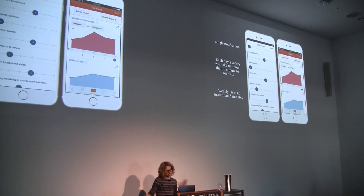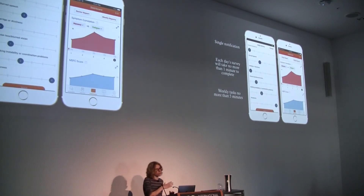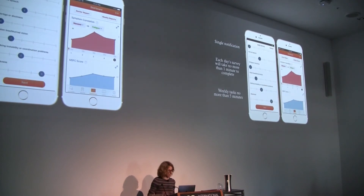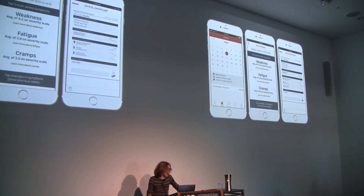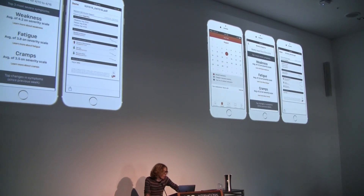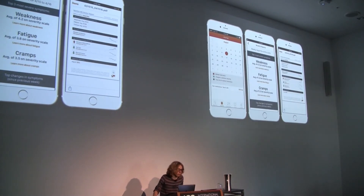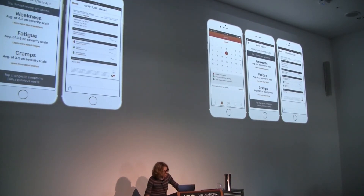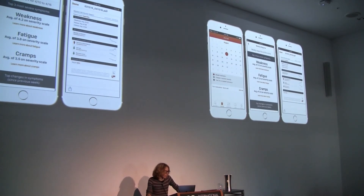We realize all this information is a high burden on the patient and want to make it as low-burden as possible. We have a single notification: if nothing's changed from the day before, they can just say nothing's changed and it repopulates with the previous day's answers in a couple of seconds. The app includes a daily survey for symptom levels, a dashboard where patients can view their symptoms and performance on various tasks over multiple days, a medication diary, weekly reports summarizing their MS status, and a provider report that summarizes what's happened since their last visit.